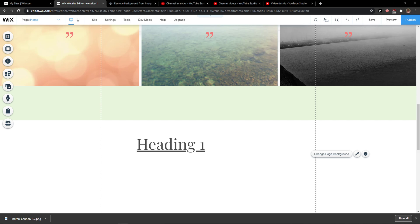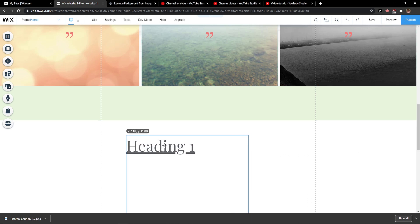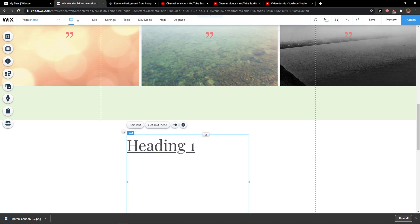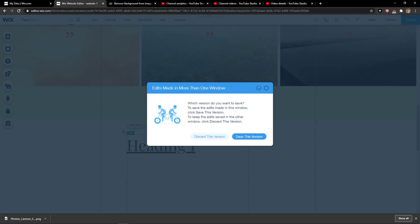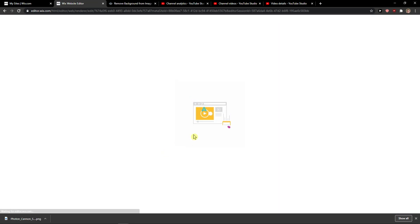Hi everybody, my name is Marcus and in this video I'll show you a simple way to change text to vertical in Wix. So let's start.